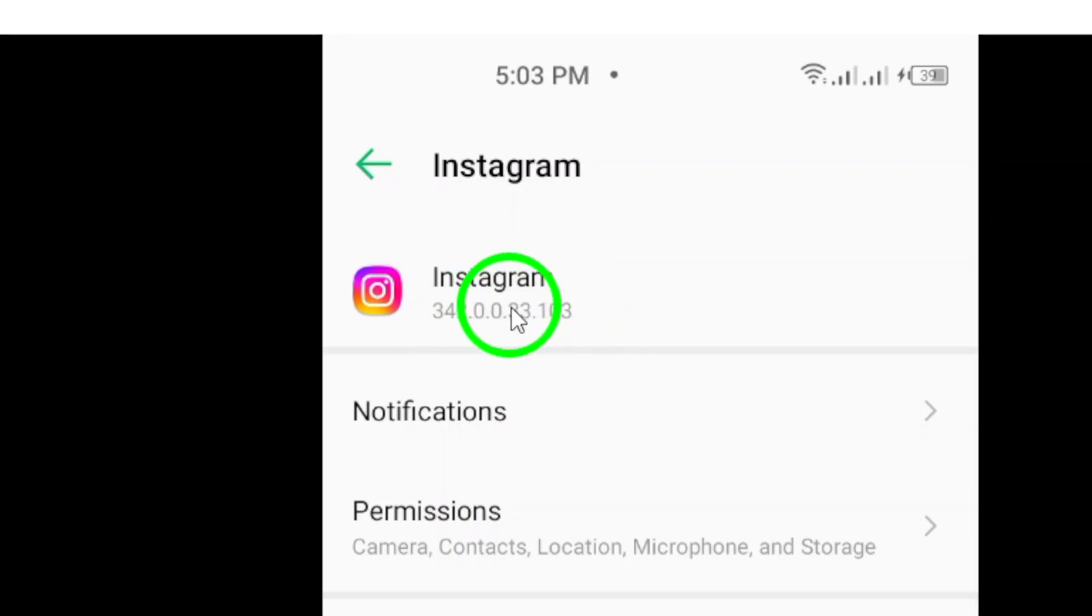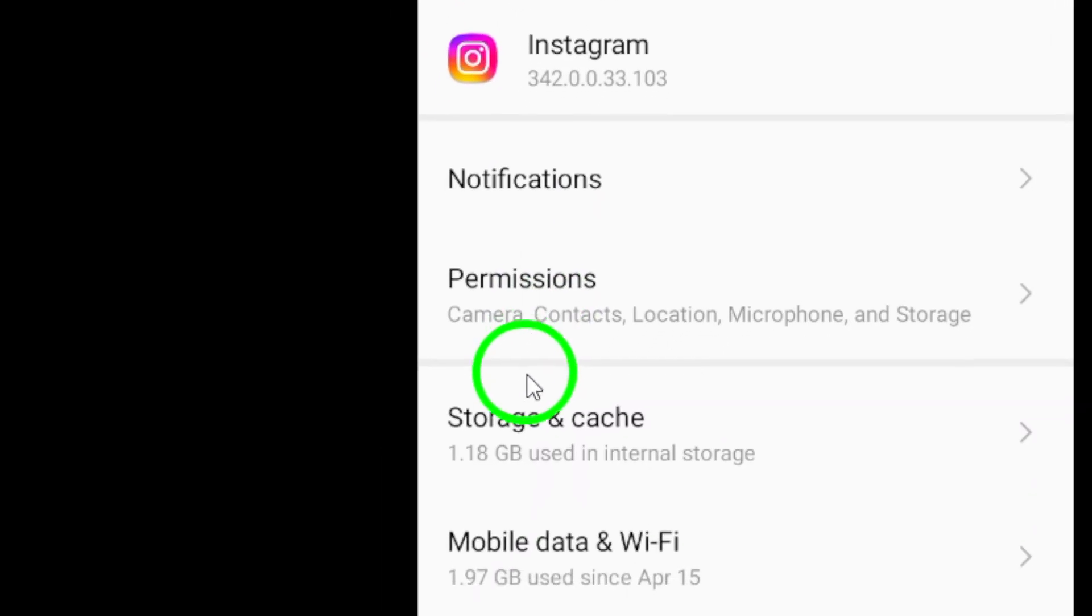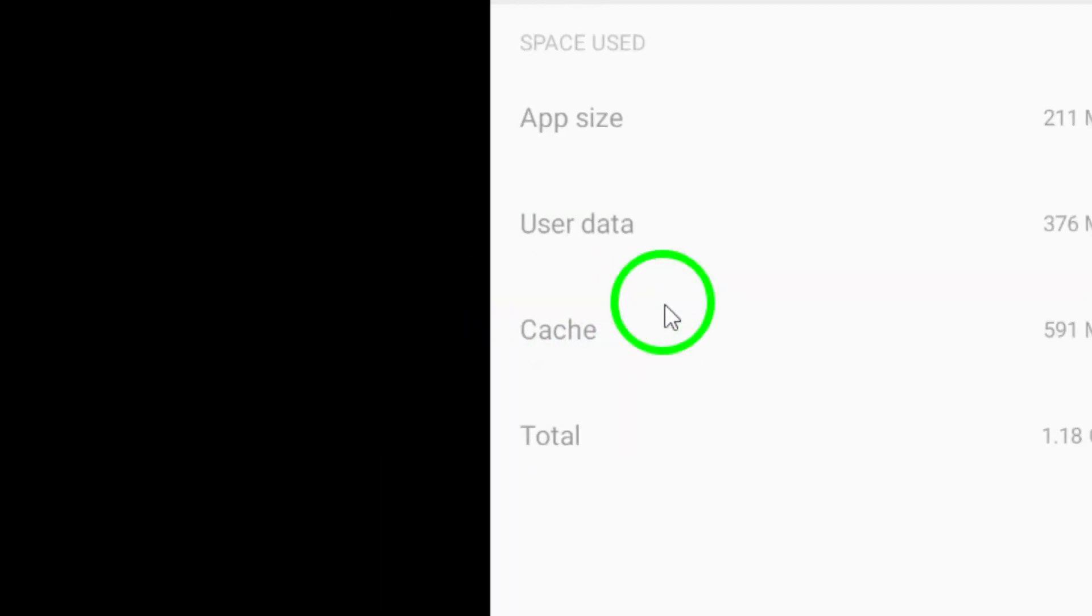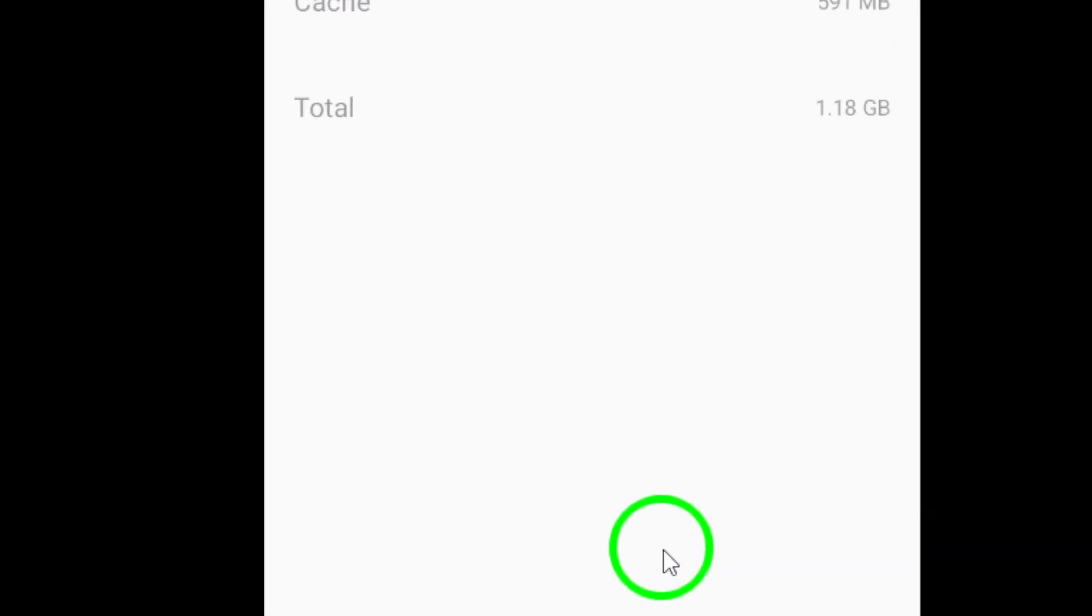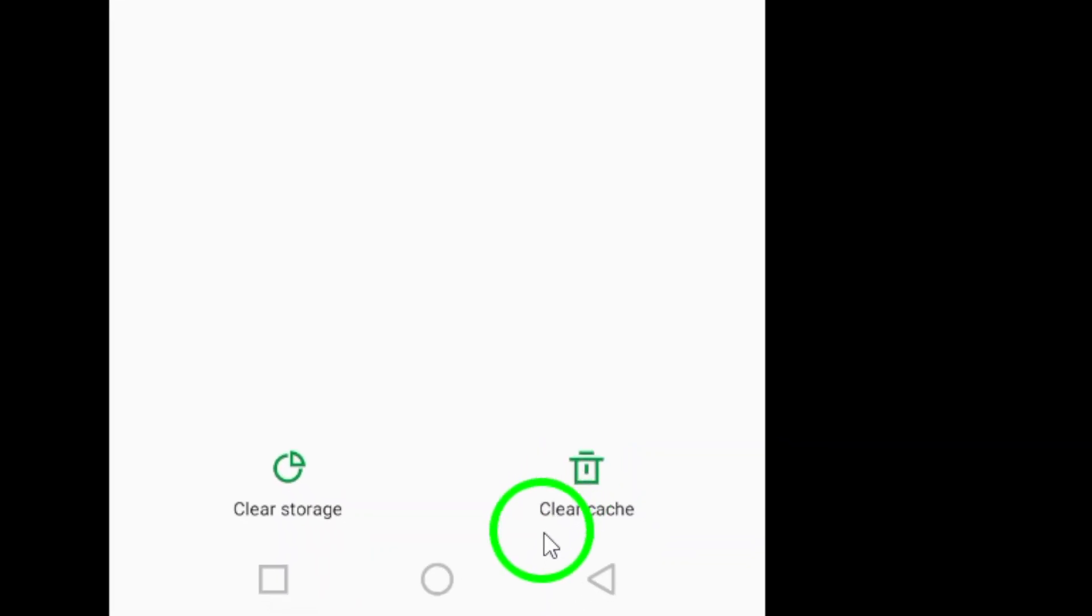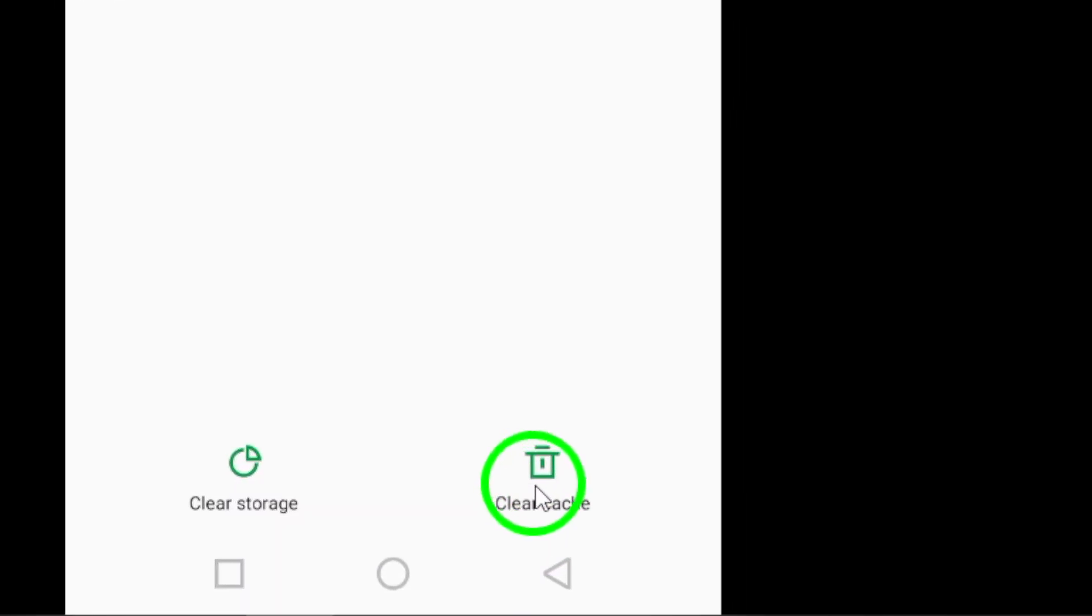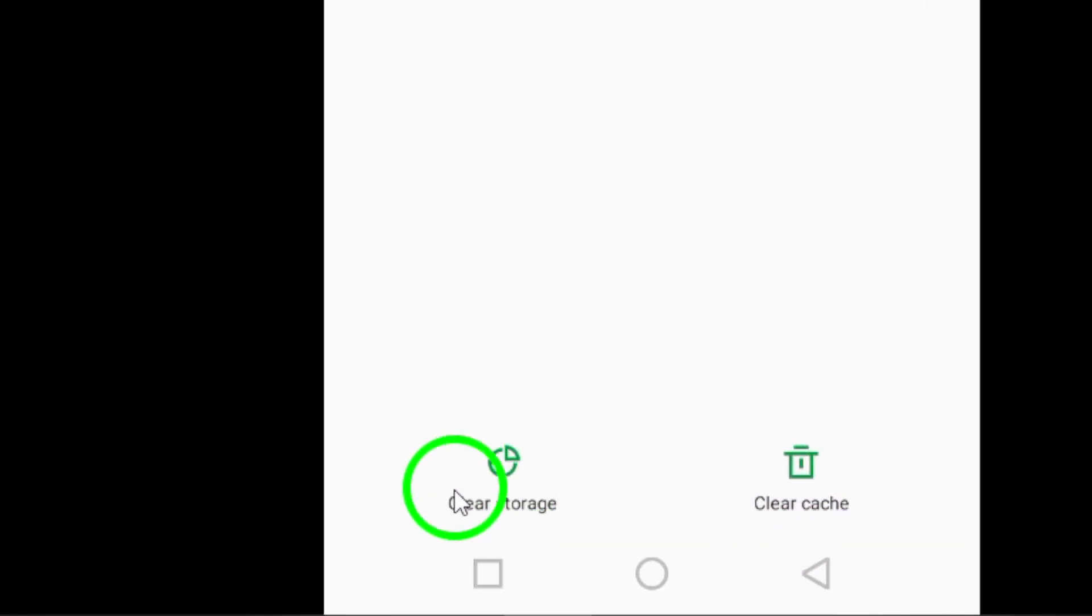Next, let's talk about clearing the cache and storage. Go to Settings, then Apps, find Instagram, and select Storage. Here you can clear the cache, which might do the trick. If you're still having issues, you can clear the storage too.